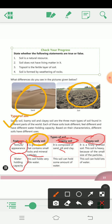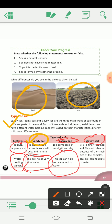Sandy soil holds very little water — uski water holding capacity kam hoti hai. Loamy soil can hold some amount of water. Clay soil can hold lots of water. So we have seen the texture and water holding capacity of all three types of soil.